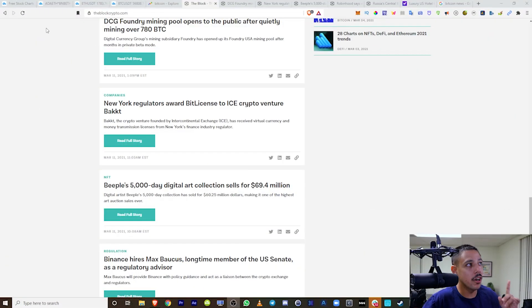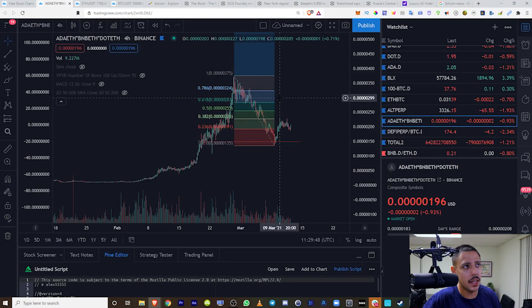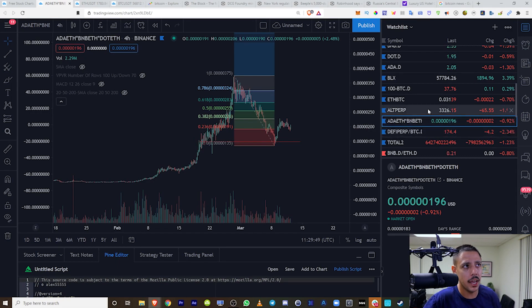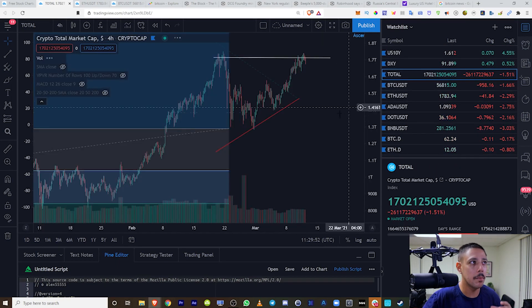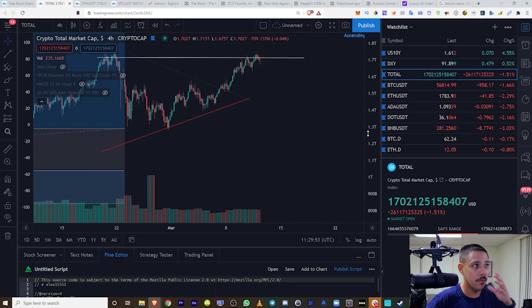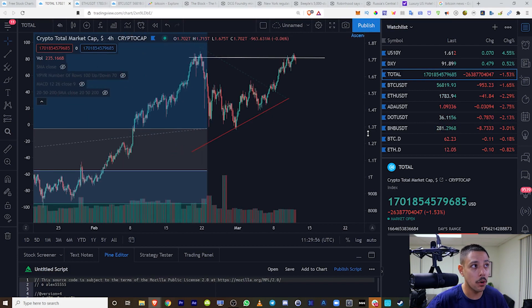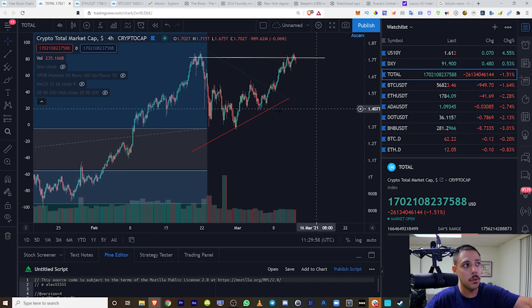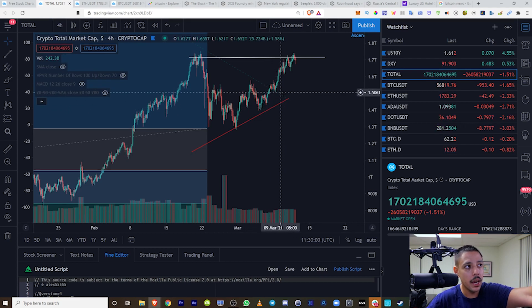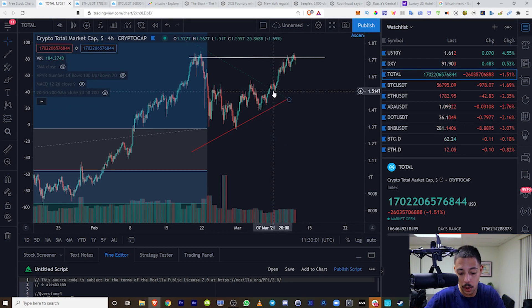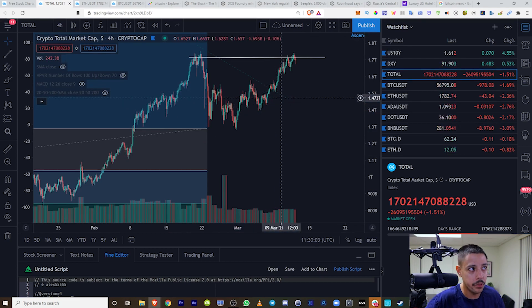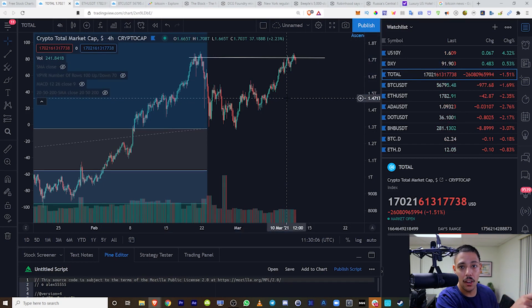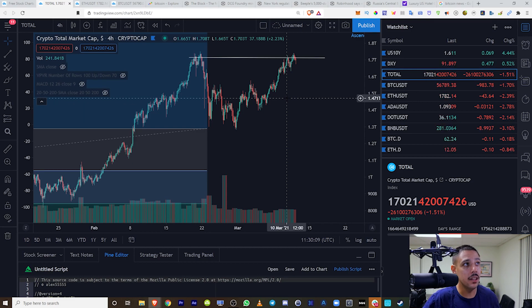The first thing I want to look at is the total market capitalization of all cryptocurrency. I've been talking about this for a very long time. This is the most important chart in cryptocurrency. If this is not doing well, nothing does well. I'm just telling you guys that straight up.